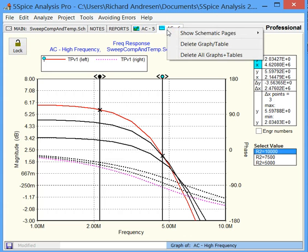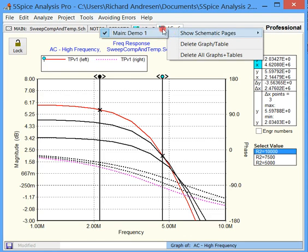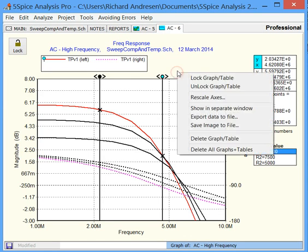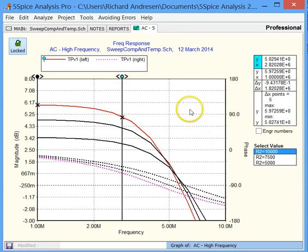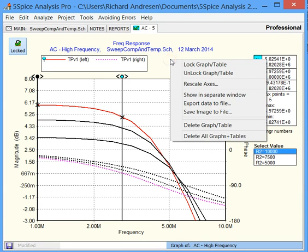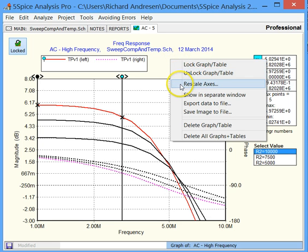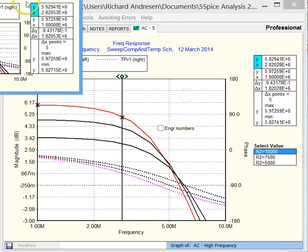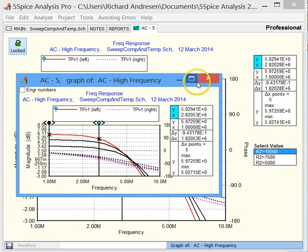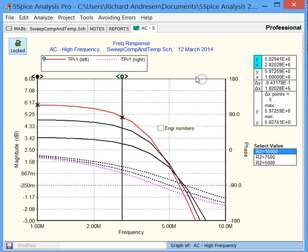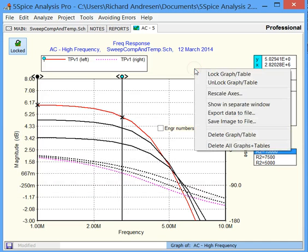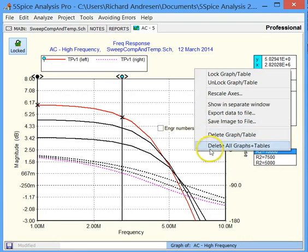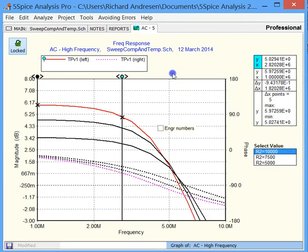And notice that if we want to, I just right-clicked here on the tab, or in the graph itself, you can delete this. So, right-click offers the locking and unlocking. You can call up Rescale Axis. You can choose to show it here in a separate window. You can export the data to a file for a spreadsheet or save the image of the graph. And, of course, you can delete things.